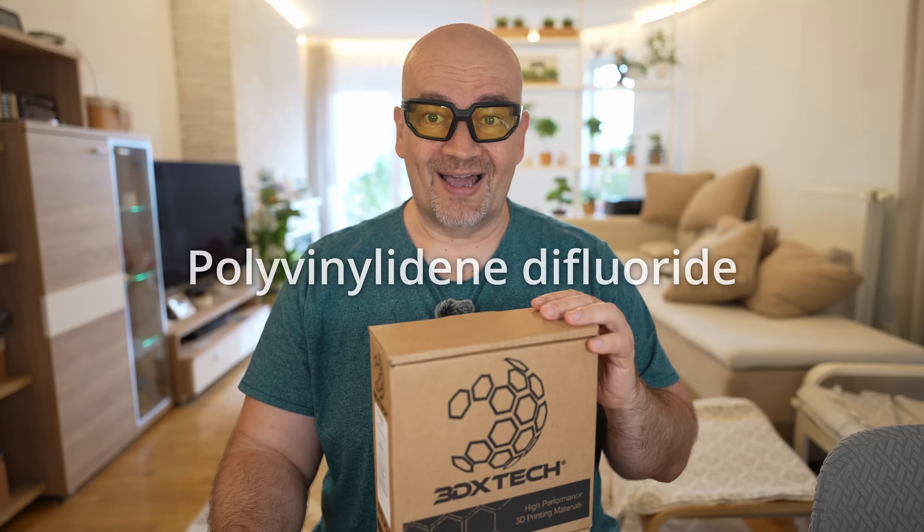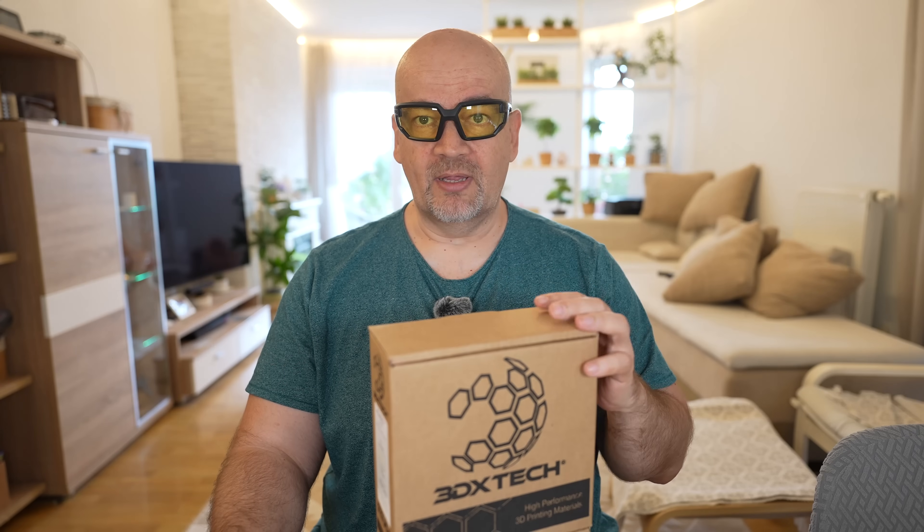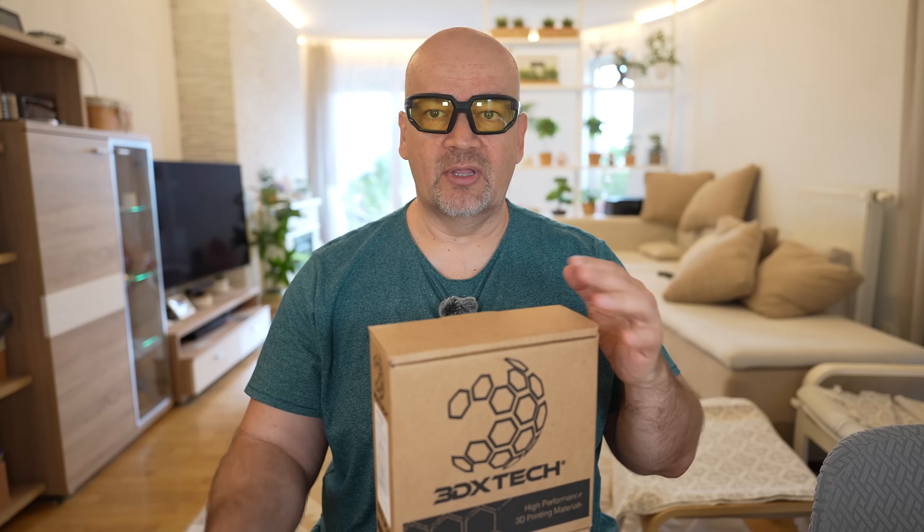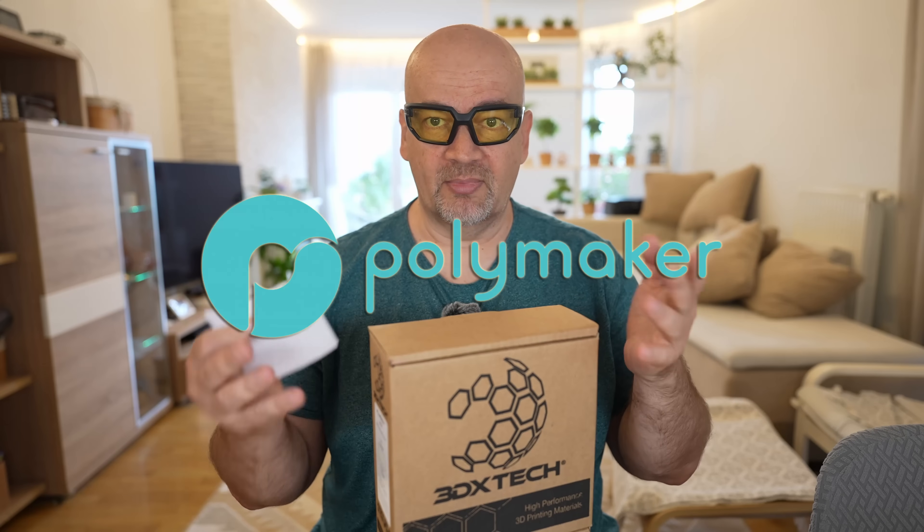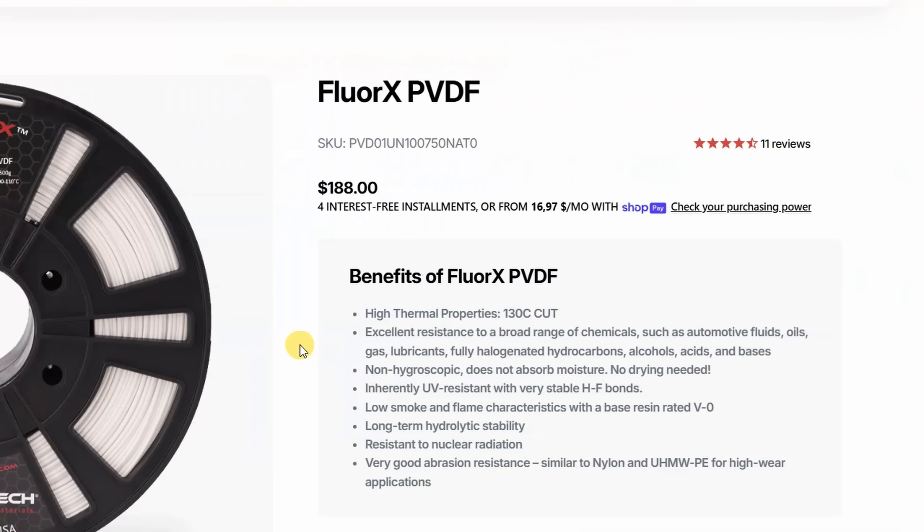The price is quite high, $188 for the spool, and I got this box for free, but there is no additional payment. However this video and the whole channel is sponsored by Polymaker.